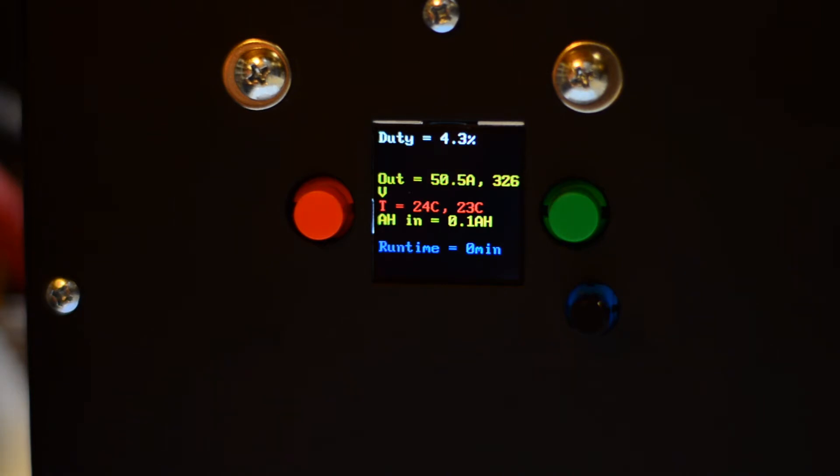So we're now at 322 output voltage at about 42 amps and rising. So this should ramp up to 60 amps output. This is output voltage, folks.